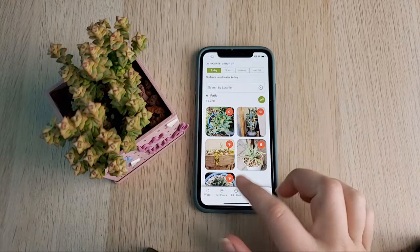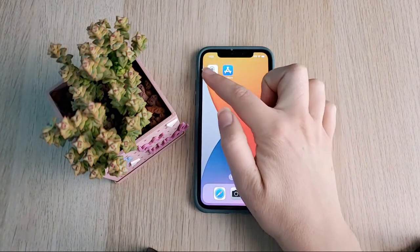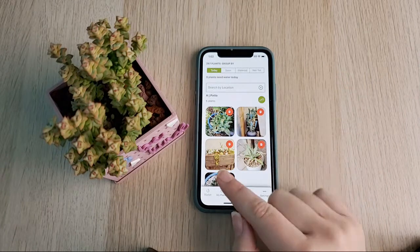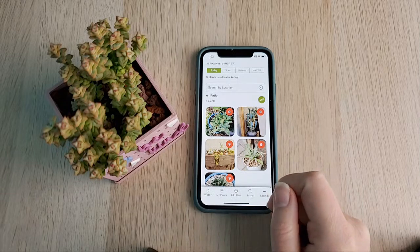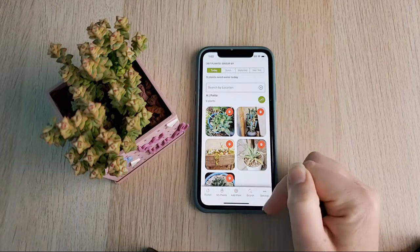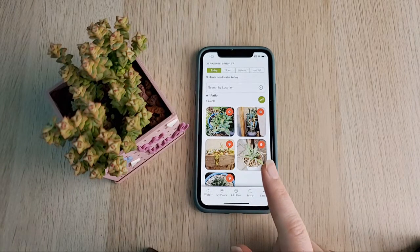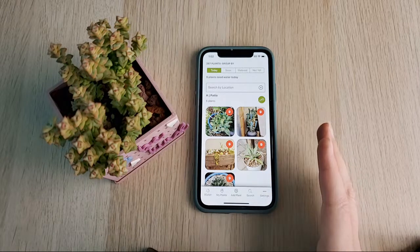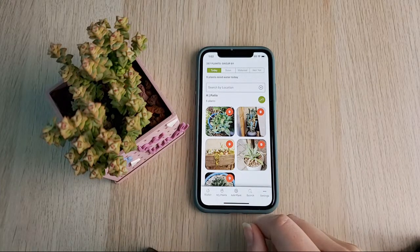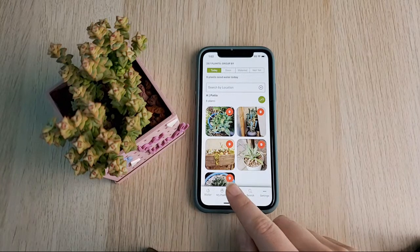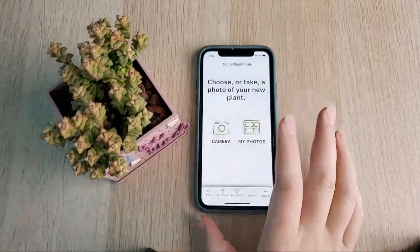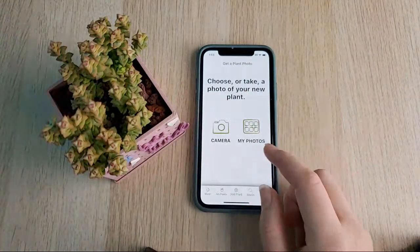When you first open the Succulent Tracker app, if you already have plants installed it will take you to the watering screen. If you don't have any plants installed, it'll give you a notice saying to add some plants and will point down to the 'Add a Plant' button. I'm using my actual plant database — this is not a dummy one. To add a plant, you click 'Add a Plant,' and you can use the camera to take a picture of the plant live.